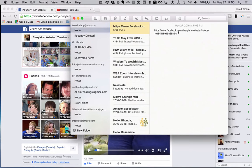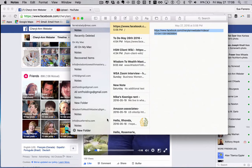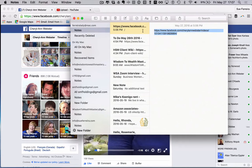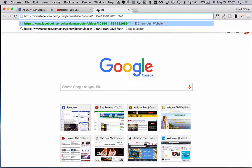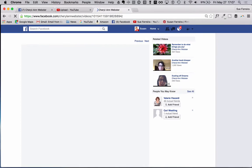Now that's fine — you can take this and paste it anywhere, so you actually have the URL for the Facebook Live video. But it is a video that is still stuck on Facebook, because if you copy this and paste it into your browser, you will find you go back to Facebook.